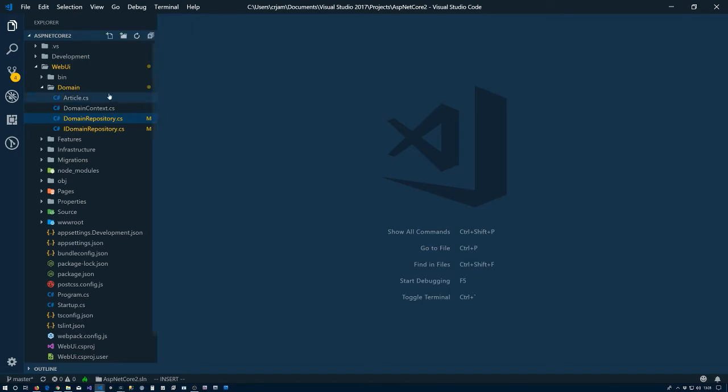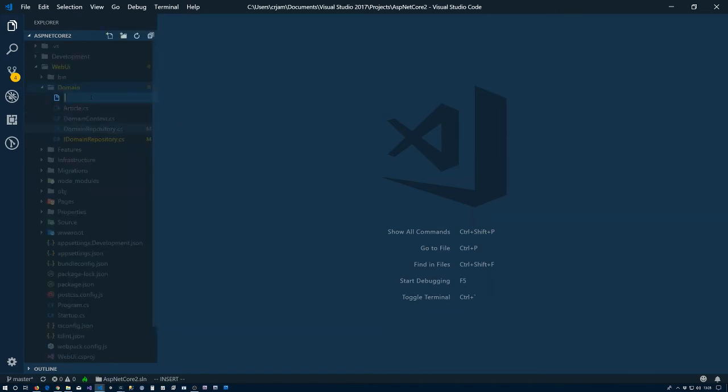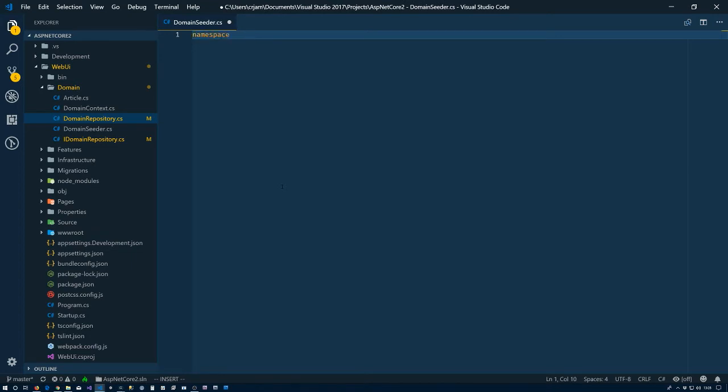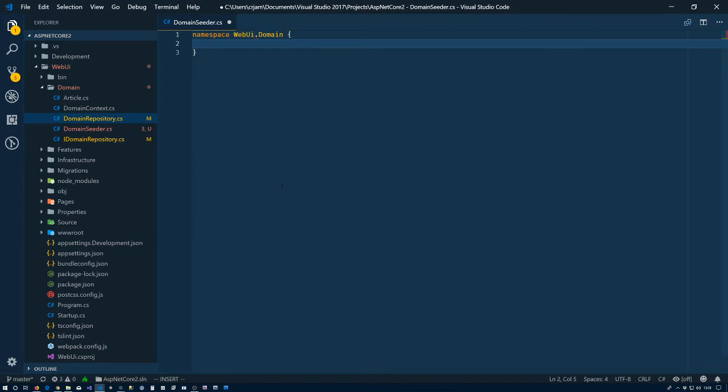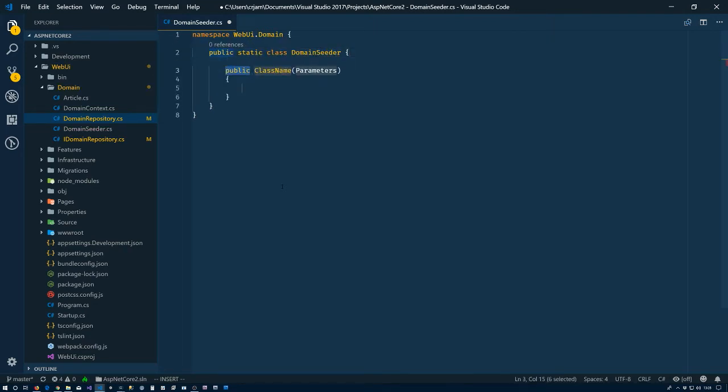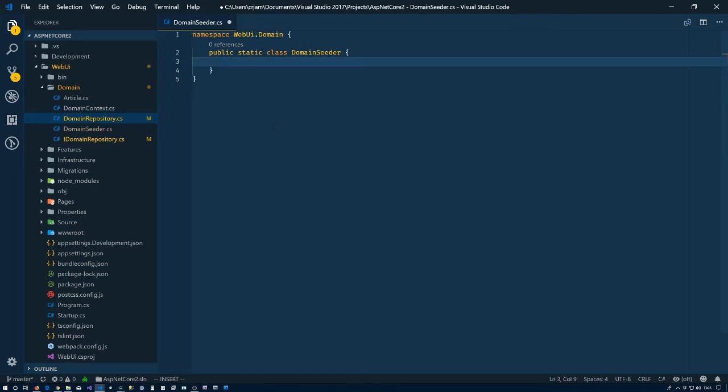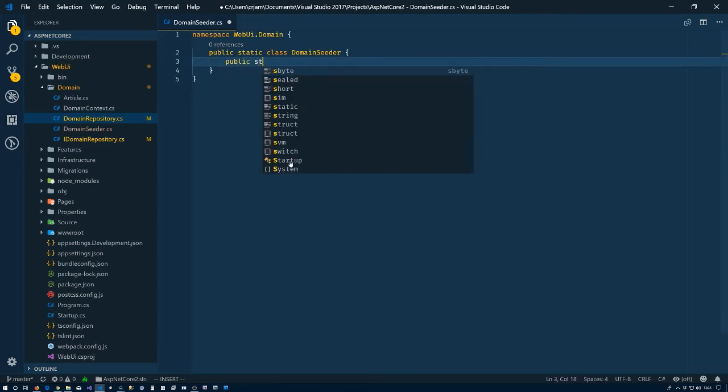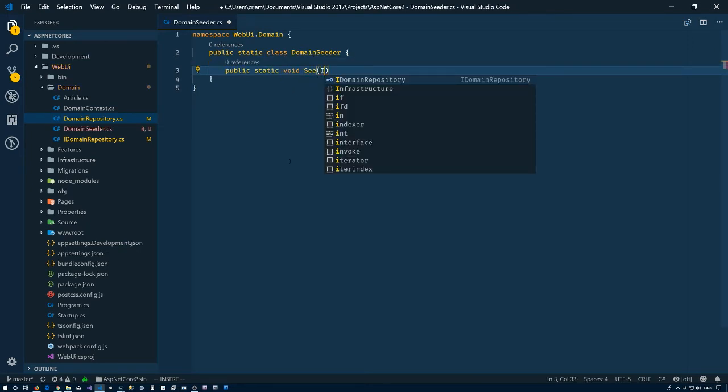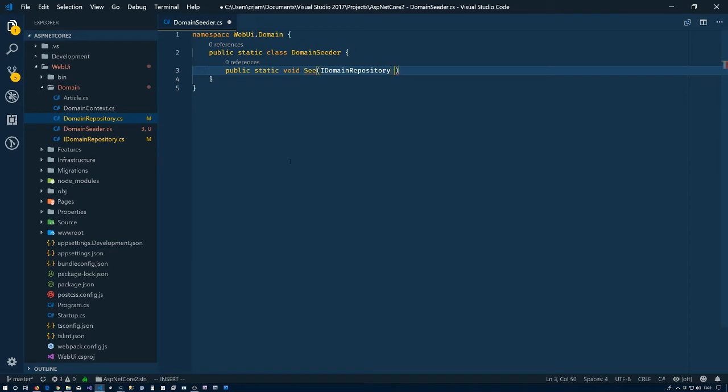Next up, inside the domain folder I'm going to create a new file here called DomainSeeder.cs. This is a class that we're going to use to seed the database, so we don't have to keep adding things manually all the time. Namespace Web UI.domain, and I'll just make it a static class called DomainSeeder. We have public static void Seed, so our method here will take in domain repository.